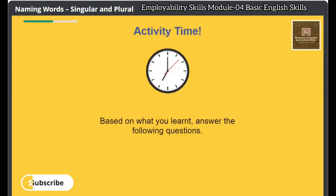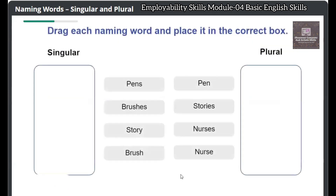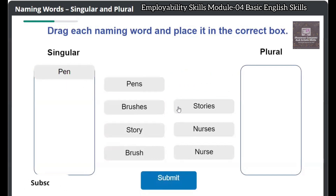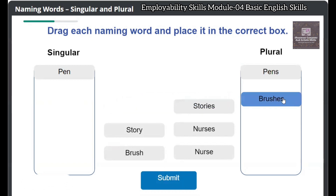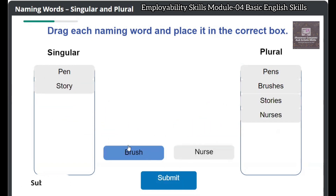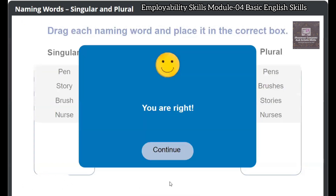Based on what you learned, answer the following questions. Click on the Begin button to answer the questions. Drag each naming word and place it in the correct box. You are right!